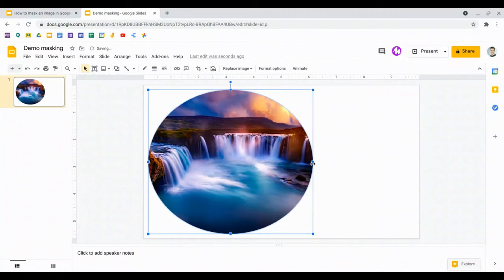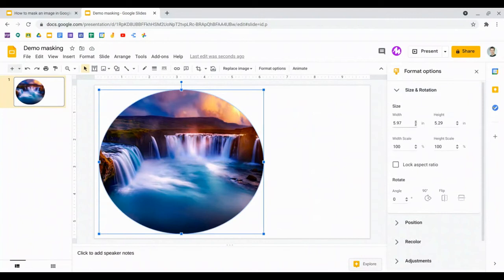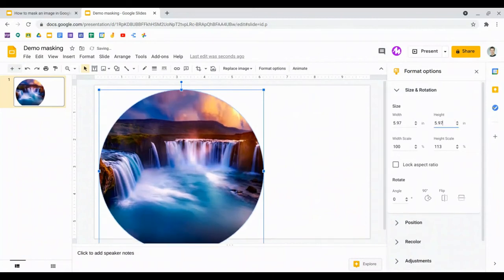I can change the size, for example, just by dragging as I would to resize the image. If I'm not quite getting the image looking how I want, I can go into the format options and look at size and rotation. This image isn't quite square, so that won't give me a perfect circle, so I can make adjustments to that. Now I've got myself a circular image, which is exactly what I'm looking for.